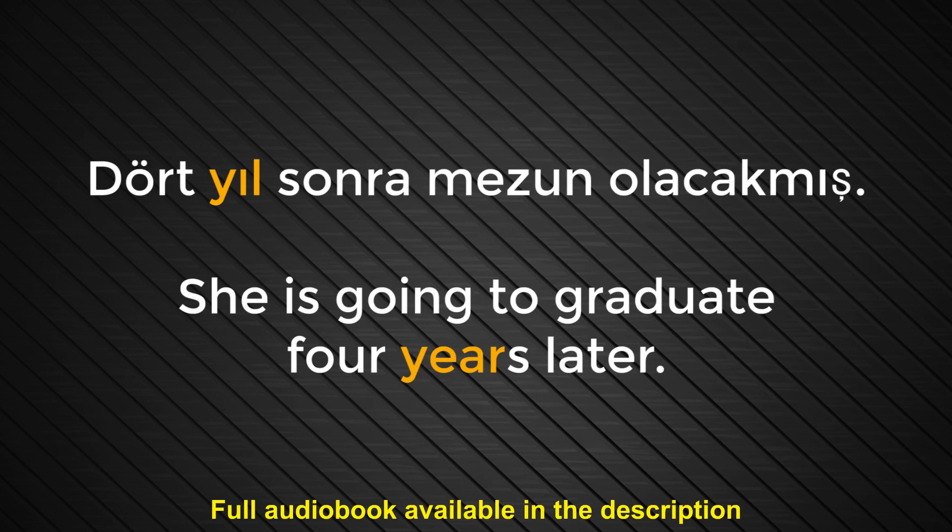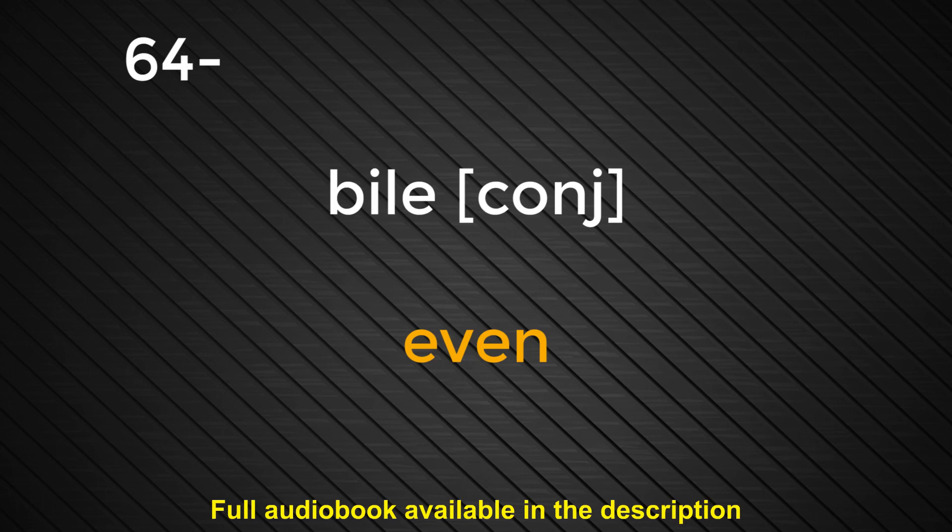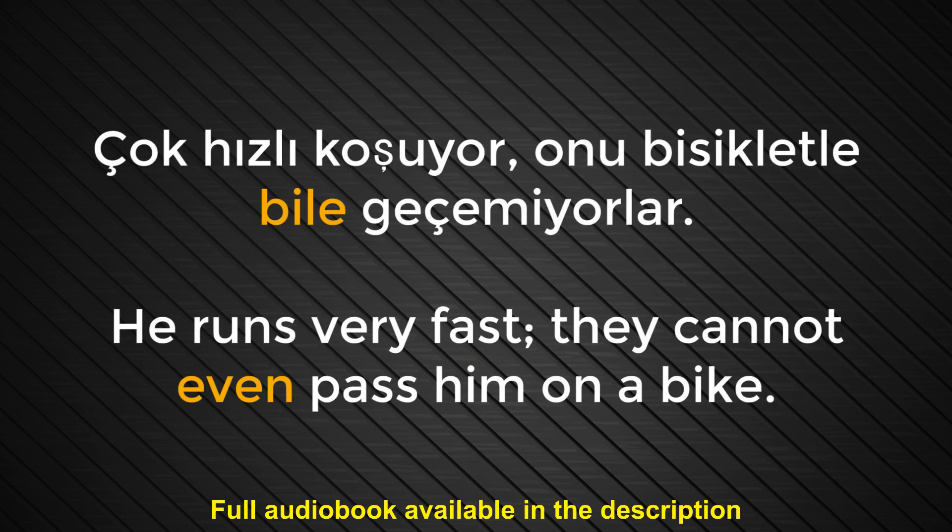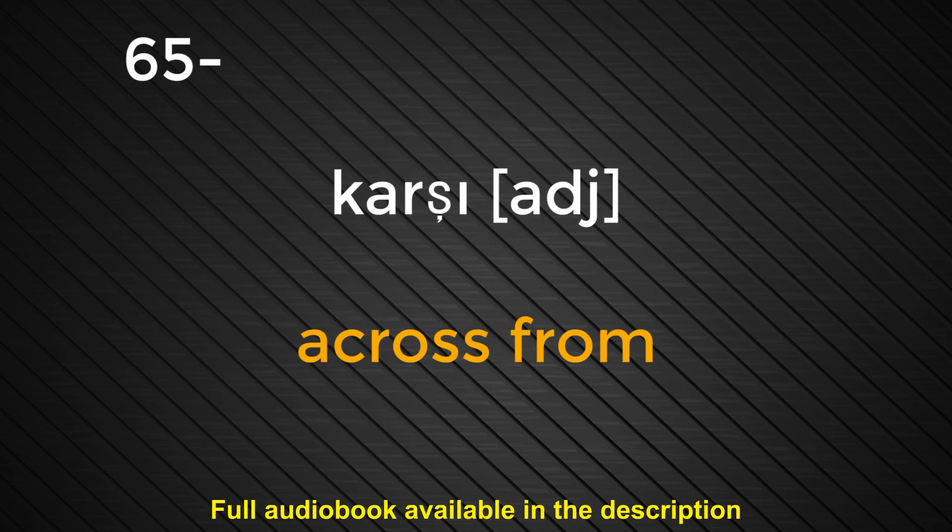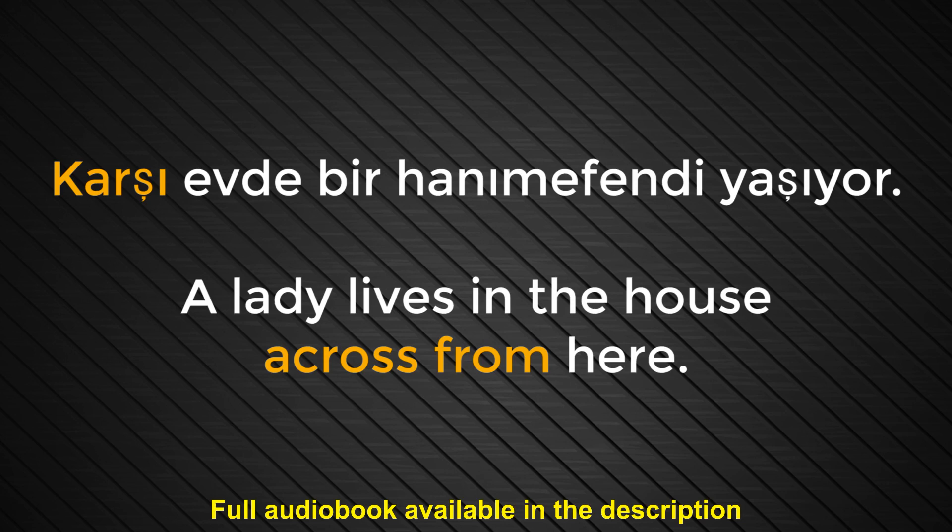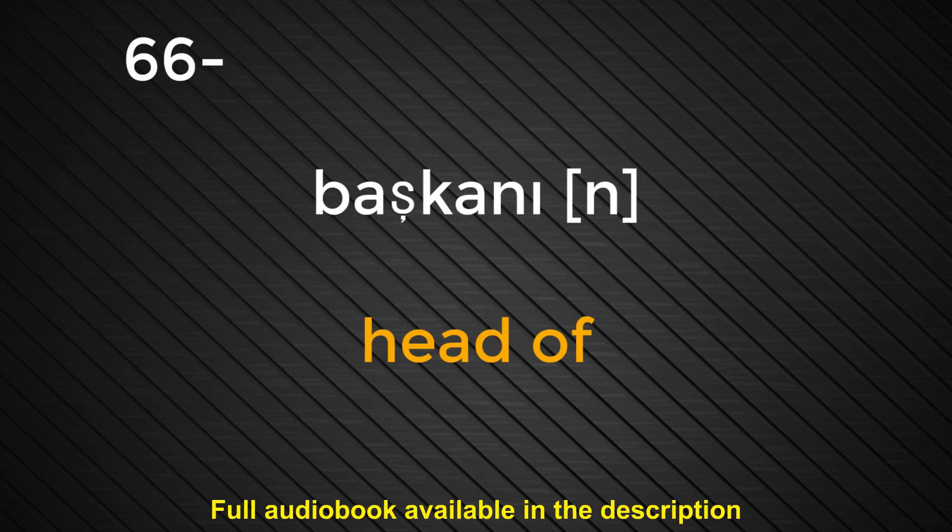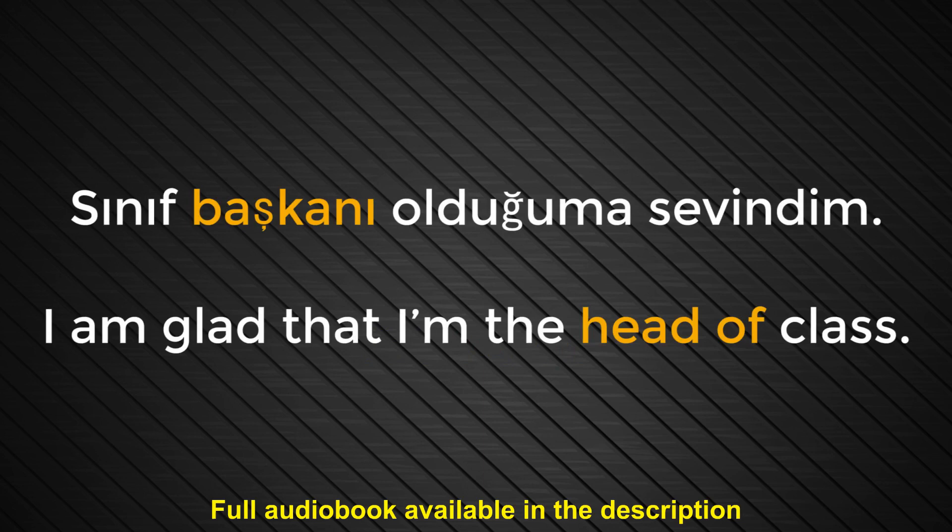Number sixty-four. Bile. Even. Çok hızlı koşuyor. Onu bisikletle bile geçemiyorlar. He runs very fast. They cannot even pass him on a bike. Number sixty-five. Karşı. Across from. Karşı evde bir hanımefendi yaşıyor. A lady lives in the house across from here. Number sixty-six. Başkanı. Head of. Sınıf başkanı olduğuma sevindim. I'm glad that I am the head of class.